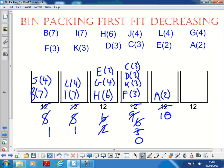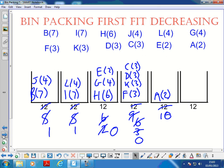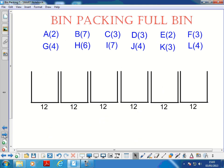We've used five bins again. We have got two full bins here, whereas with First Fit we only got one full bin - so it is a better solution in a way, but it's still five bins not four. Maybe it's not possible to do four, but we're hoping it is.